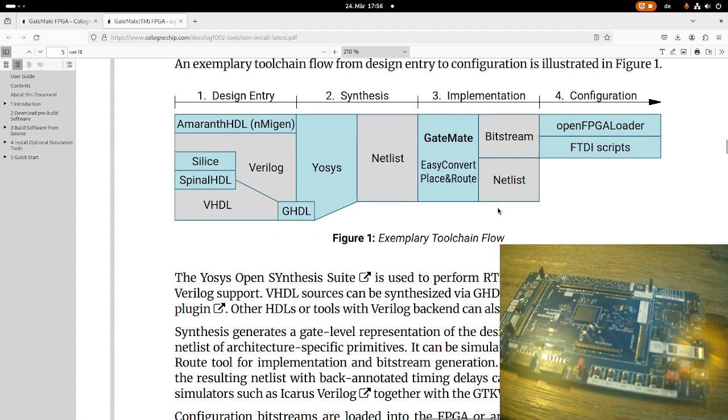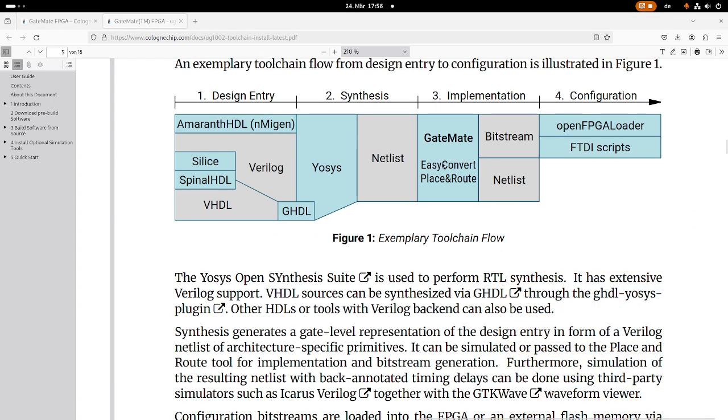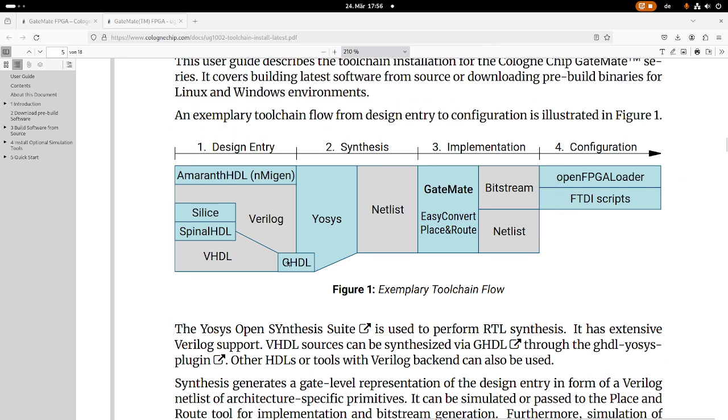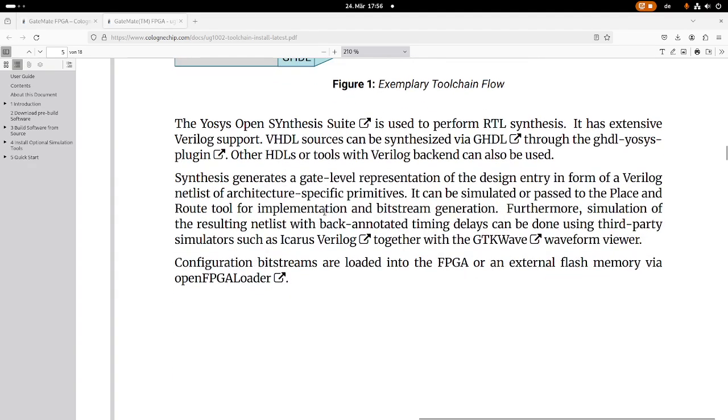Okay, cool, maybe let's turn off the webcam here. So that's basically the flow when you're designing an FPGA design. But how can you get the toolchain?